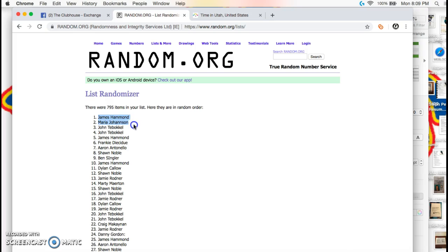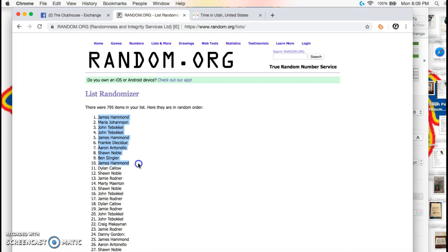James again, Frankie, Aaron, Shawn, Ben, James, Dylan, and Shawn. You got the PO auto. There you go, that's how it lines up guys.